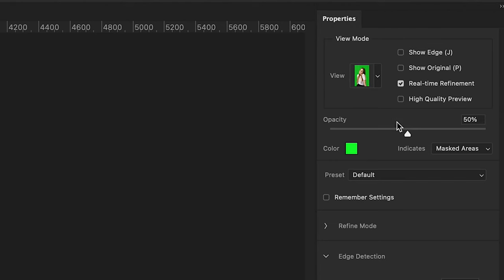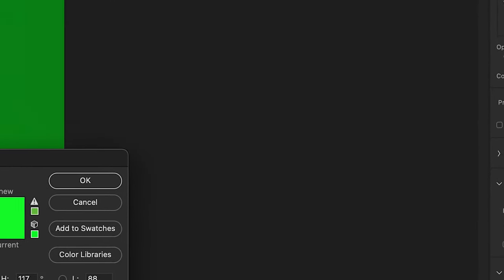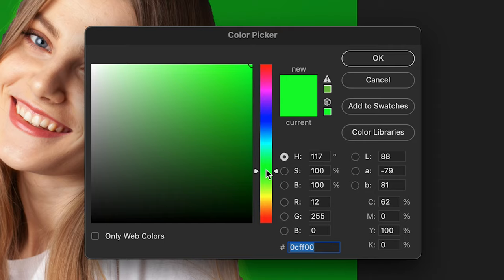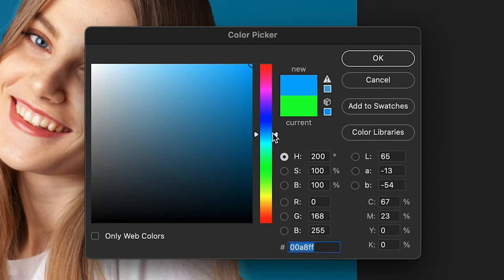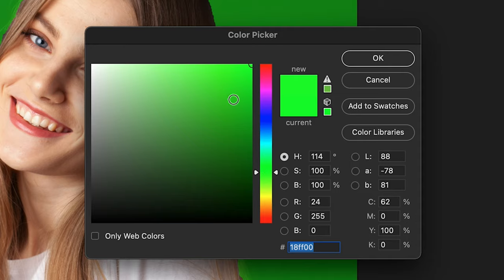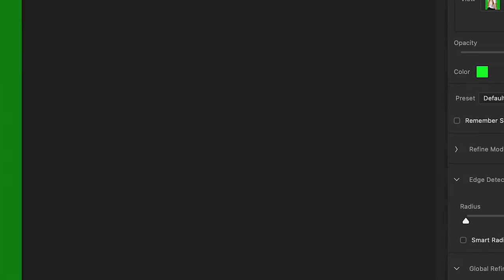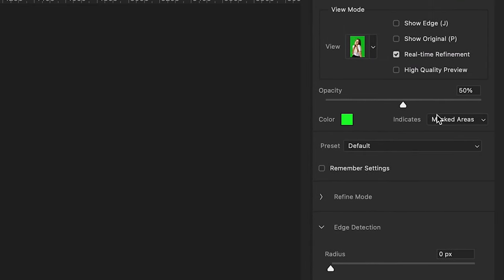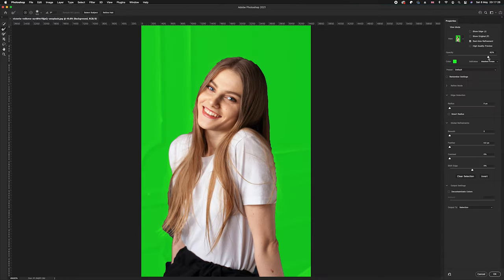In the Properties panel, we've got our overlay color. Click on that color and you can select any color of your choice. I recommend choosing an opposing color to the background — I've chosen chroma green, but you could choose blue or any color you like. Click OK.